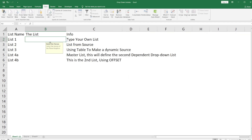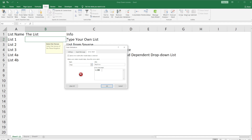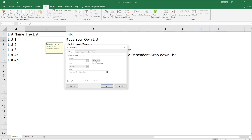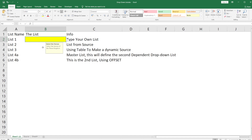To help your user, you can add an Input Message — for example, 'Select the heroes of the Three Kingdoms.' This will show up when the cell is selected. You can also make an Error Alert. The Stop option will prevent the user from entering anything that is not available on the list. You can also set whether to ignore blanks or not, and whether to show the drop-down arrow.